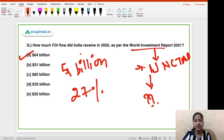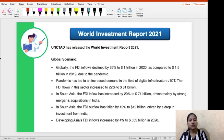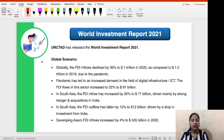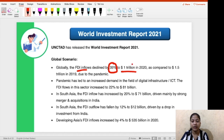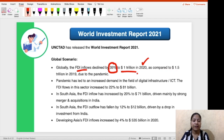Let us understand what this report tells us about the entire globe as well as India. Regarding the global scenario: FDI inflows declined by 35% to US $1 trillion in 2020, primarily due to the COVID pandemic, as compared to $1.5 trillion in 2019.